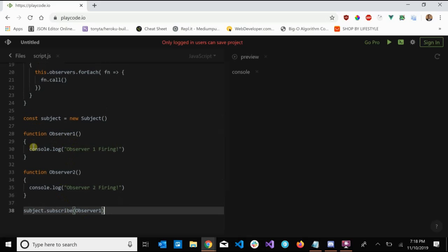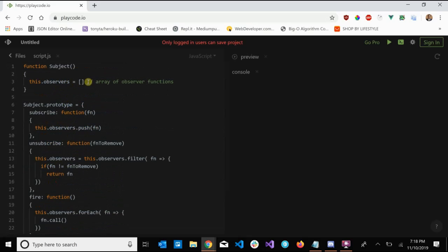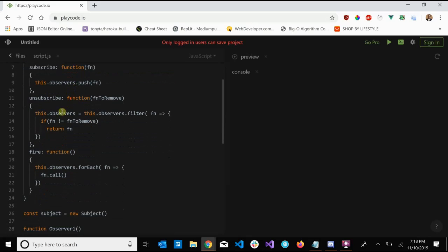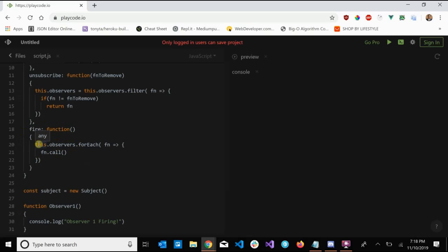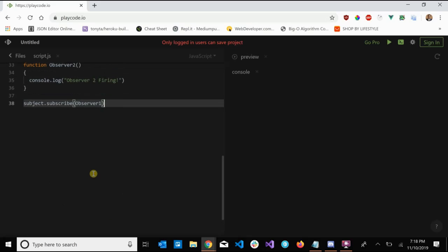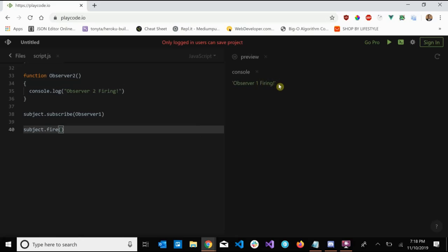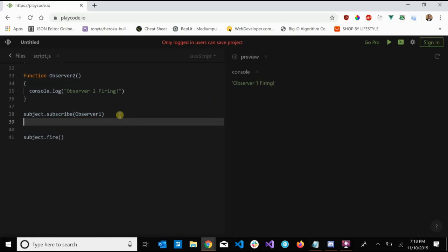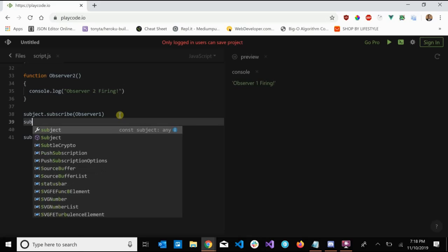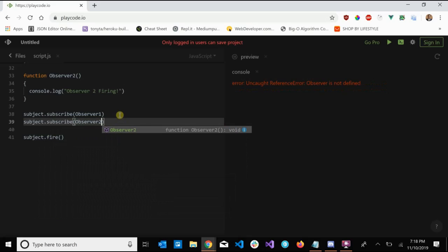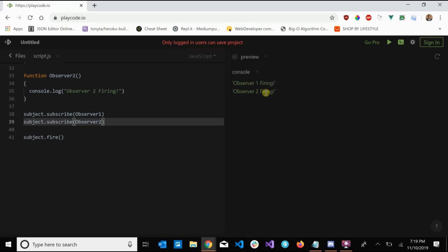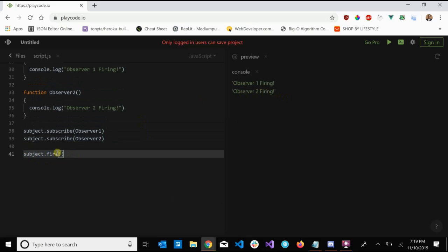Let's subscribe observer one — that adds it to our array of observers. Now if we want to notify this observer and send that signal, we call 'subject.fire()' and it loops through all observers and calls them. We get 'observer one firing'. Then let's subscribe observer two as well — 'subject.subscribe(observer2)' — and now when we fire we see both 'observer one firing' and 'observer two firing'. Both got triggered after we fired the signal.